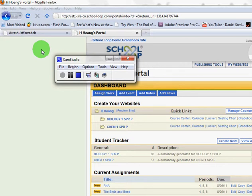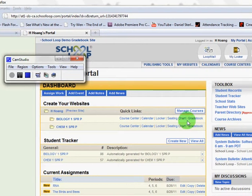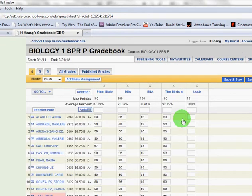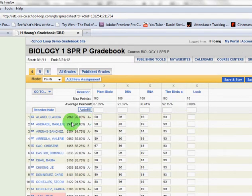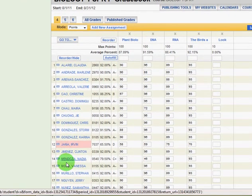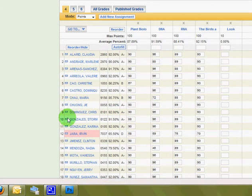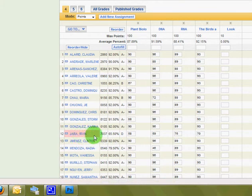The first thing we're going to do is go take a look at our gradebook. Looking through my gradebook, I can see a list of my students, and I'll notice that there's a student highlighted in red — young Irvin Jara is not doing very well in my class.